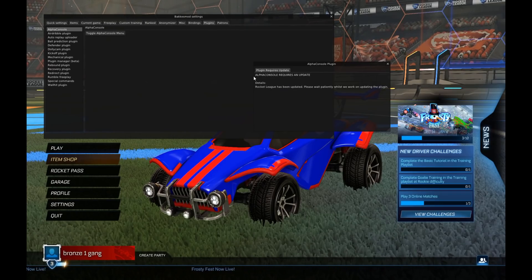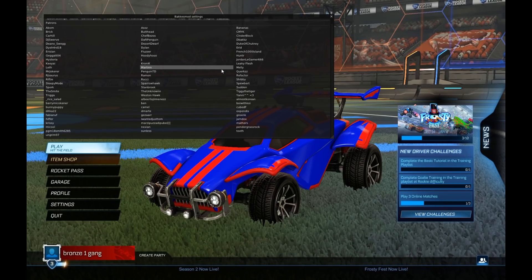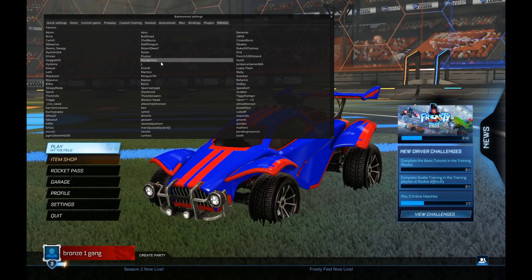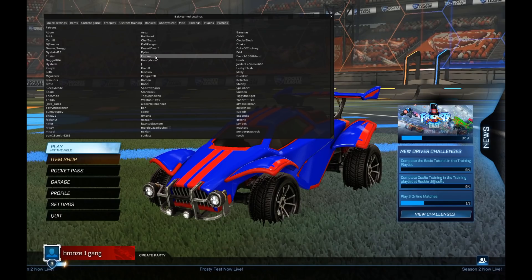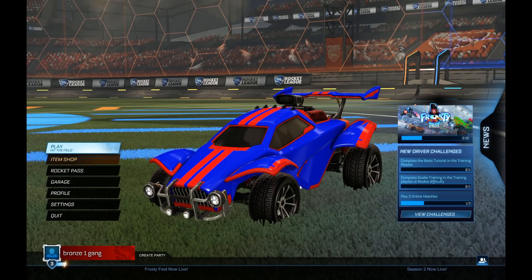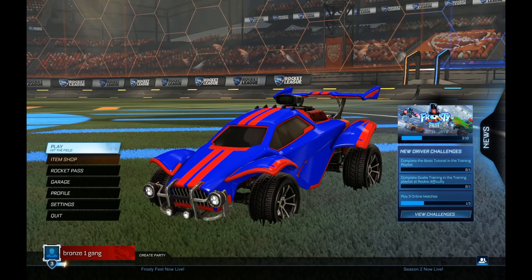In the plugins, there's alpha console and all that, but alpha console isn't updated for Epic. And then the Patreons — if you want to support BakkusMod, go ahead and support it. It's a really good mod and donations really help. So that's pretty much the end of the tutorial on how to install and use BakkusMod. Hopefully you enjoyed — trying to keep these videos short — and I'll see you in the next one.